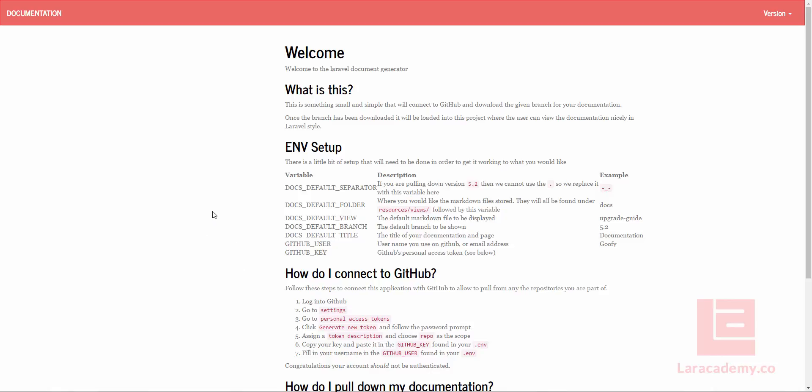Hey everyone, I just wanted to quickly show off this project that I've been working on for the past couple of days. It's a small Laravel documentation generator, and you can actually use it to generate any kind of documents you want. But the one thing I wanted to model it after was the Laravel docs itself.